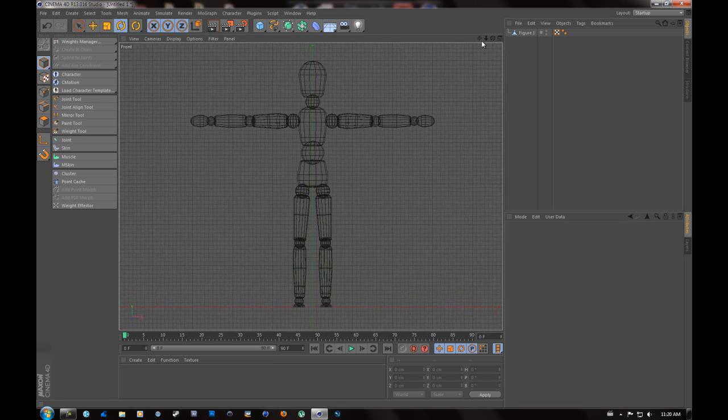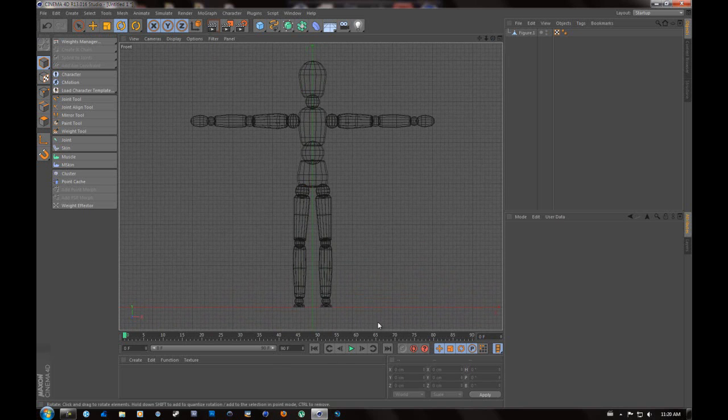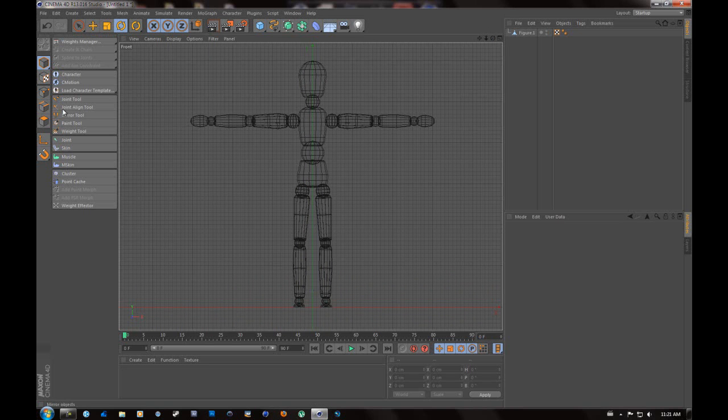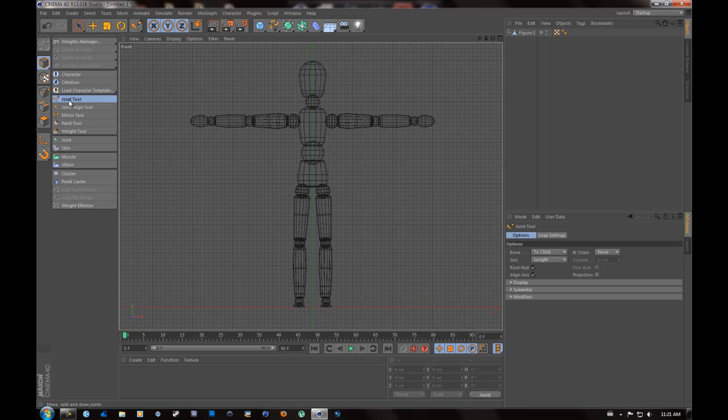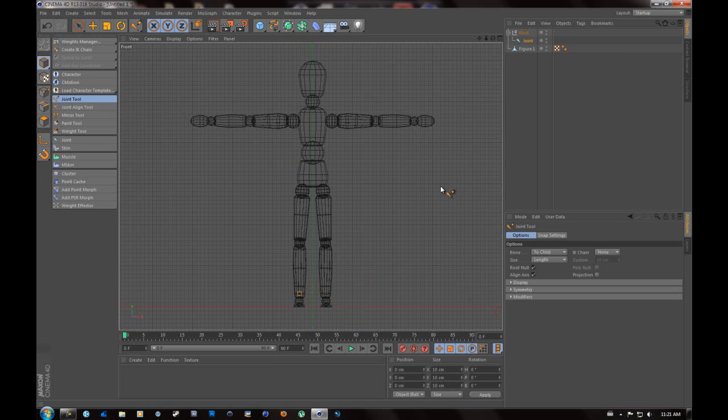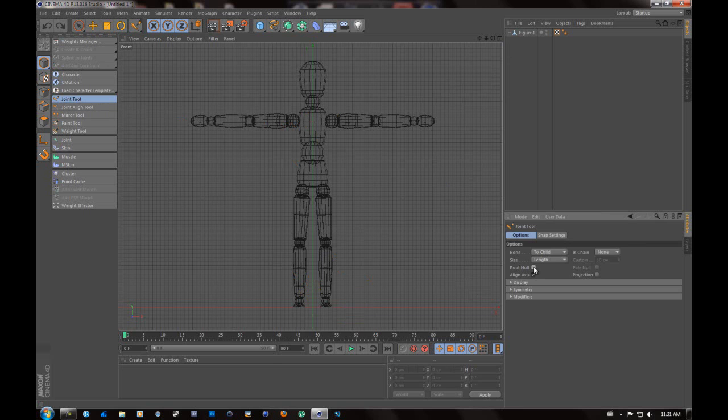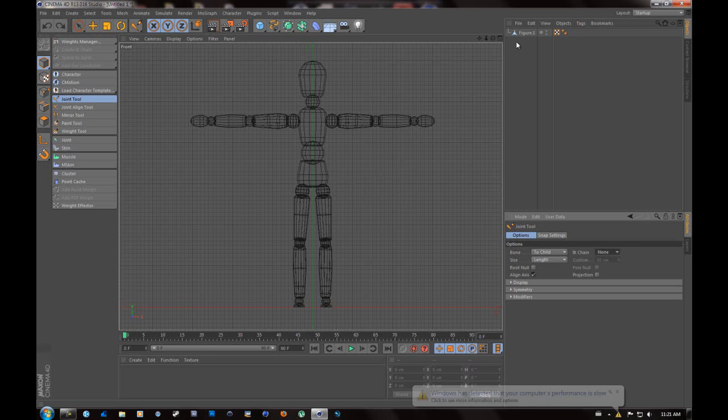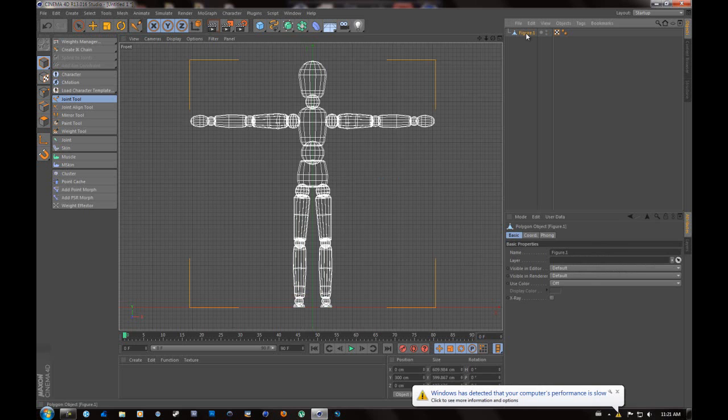Now what you're going to want to do is we're going to start basically making bones for this guy. We're not going to do anything complicated like hands or fingers because he has no hands or fingers. But once you learn the basics of it, everything can be applied quite easily. So you're going to want to go to your joint tool right here. You're going to hit Control. Now go back to your joint tool and you're going to go to options. Remove this option that says root null. You do not want the root null.